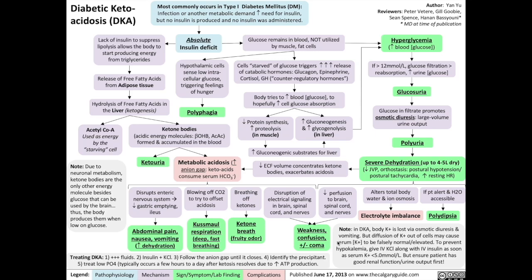Hello everybody, Dr. Yu here again with the next video from the Calgary Guide video series: diabetic ketoacidosis. This is not something you want to see in an emergency room when you're a physician, so let's get started learning about the pathophysiology and the clinical signs and symptoms as they relate to the pathophysiology, to help you be more comfortable when the situation comes up for you inevitably in the future.